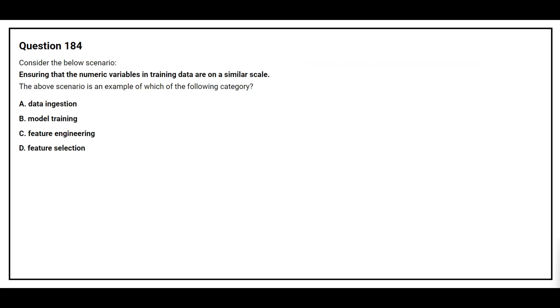Question number 184. Consider the below scenario. Ensuring that the numeric variables in training data are on a similar scale. The above scenario is an example of which of the following category. Option A, data ingestion. Option B, model training. Option C, feature engineering. Option D, feature selection. The correct answer is option C, feature engineering.